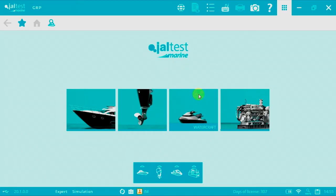Welcome to another JALTES Marine Vlog. We're going to be showing you how to connect and how to perform a key programming on a Sea-Doo Watercraft.